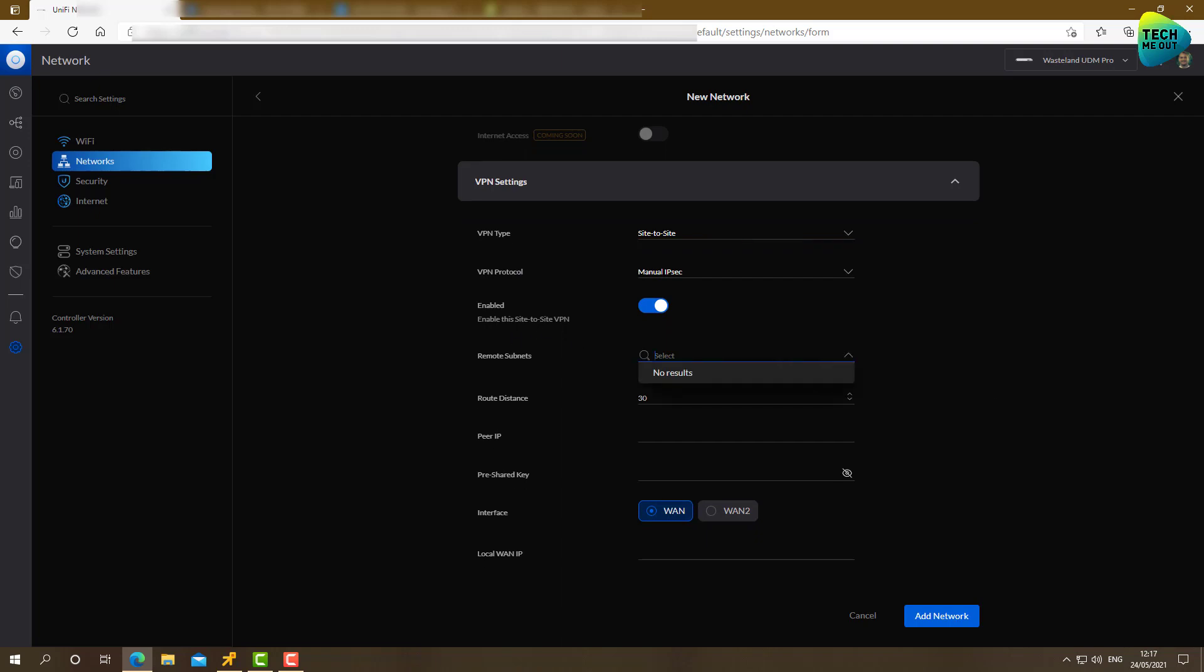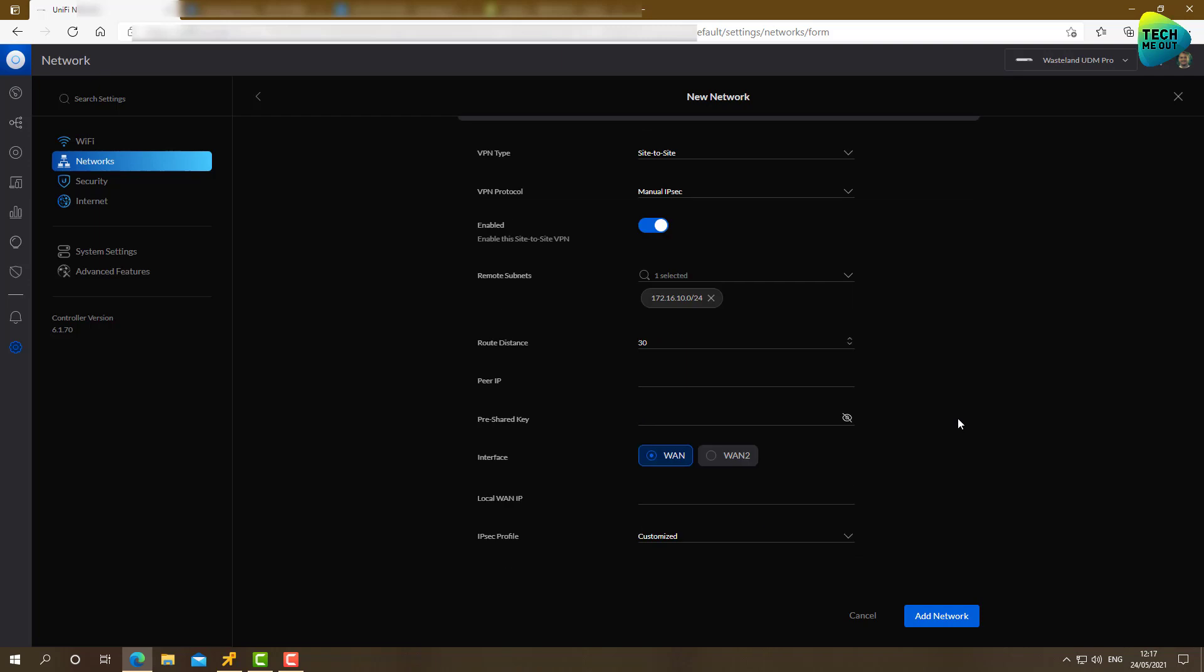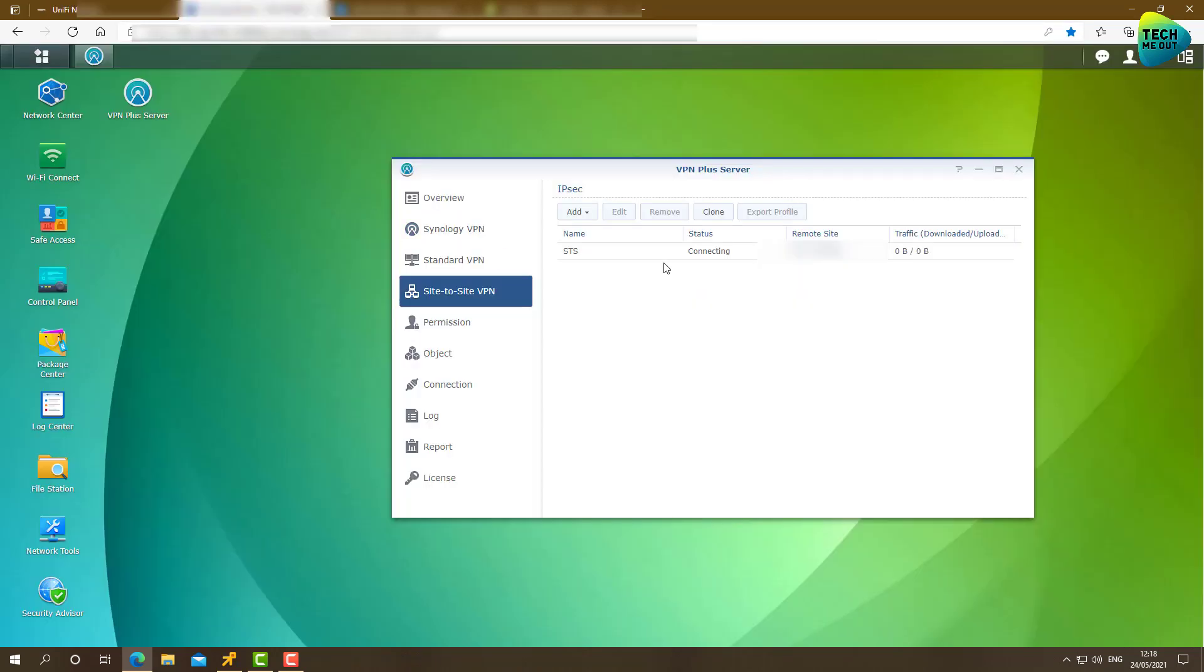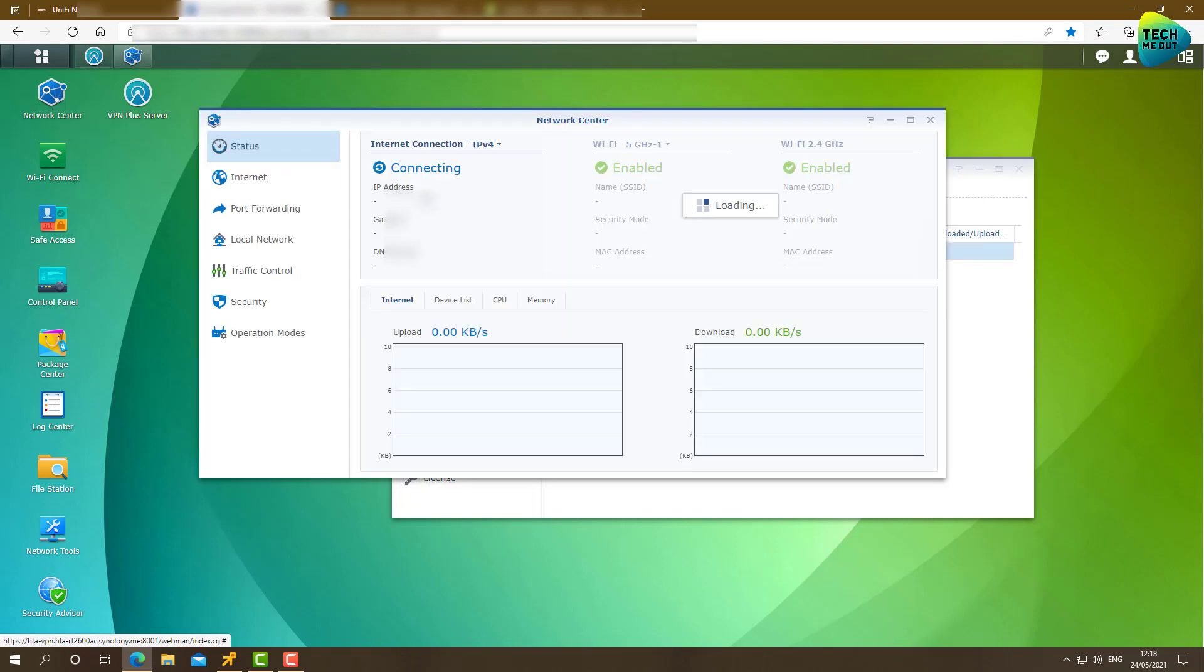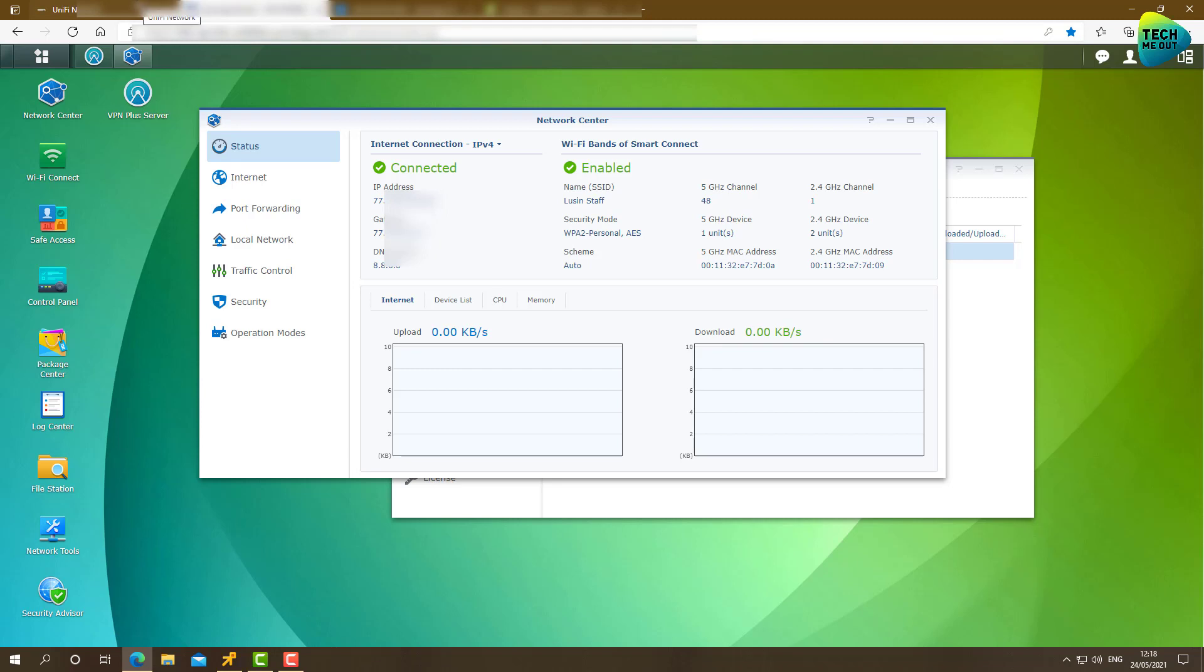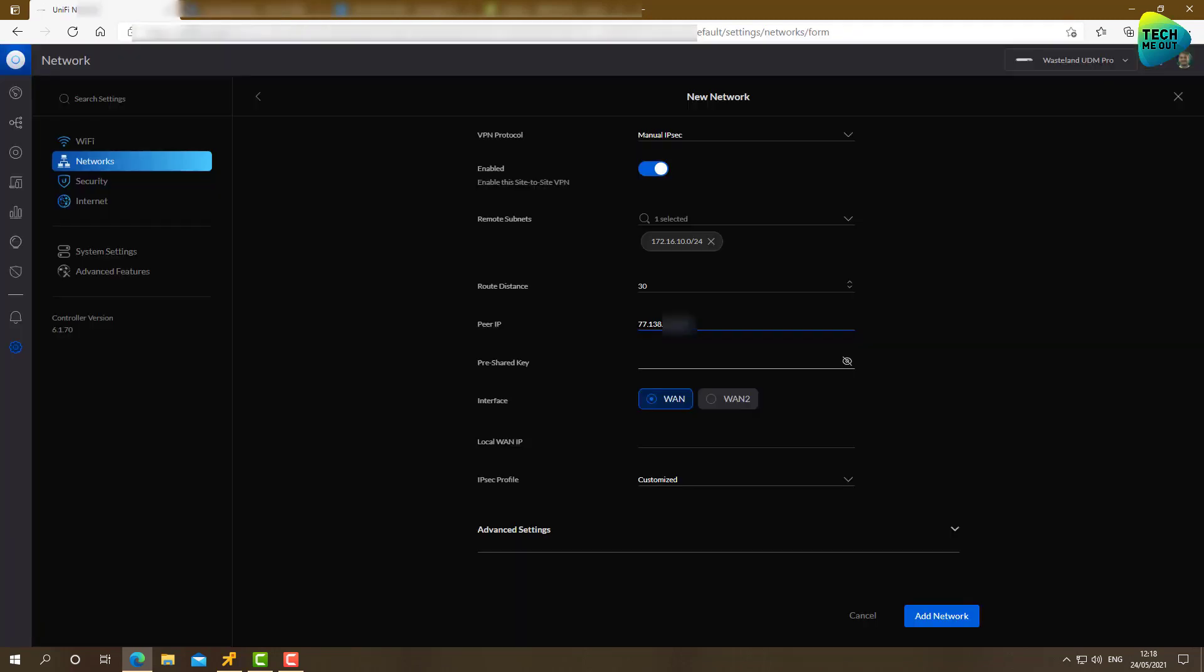Remote subnets. Now, this is something that we will need to specify. Same as we did on the Synology side. That's great. Again, if I had multiple VLANs on the other side, I would have specified them right here. Peer IP. Now I need the WAN IP address of our Synology router. Let's go ahead. Open the network center. This will be where we can see our WAN IP address. And here it is. Let's type. All right. Pre-shared key.